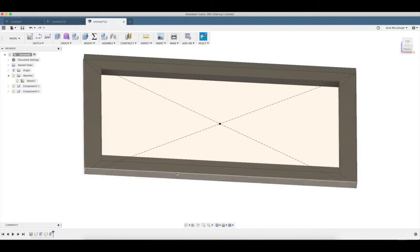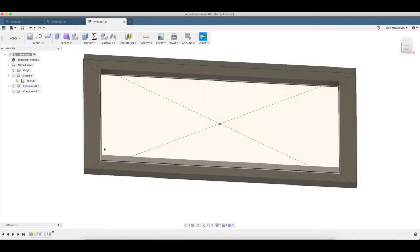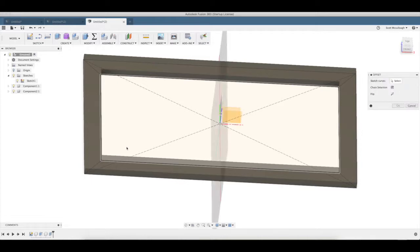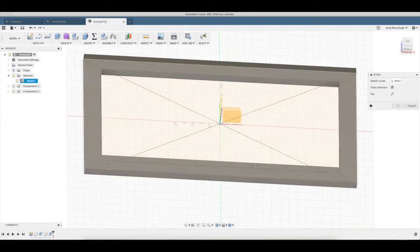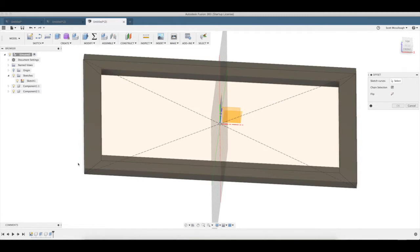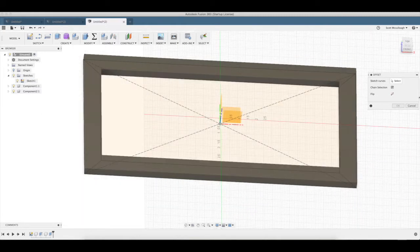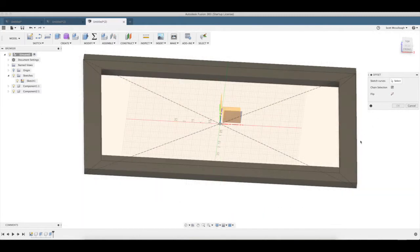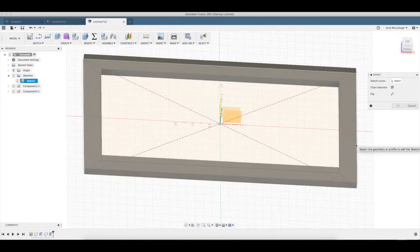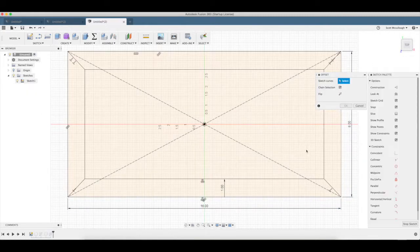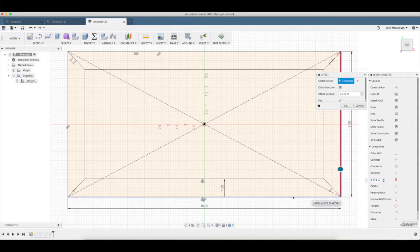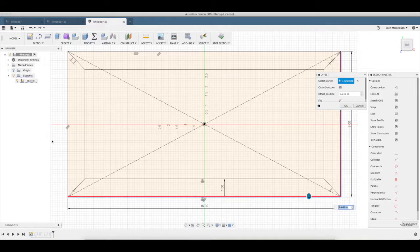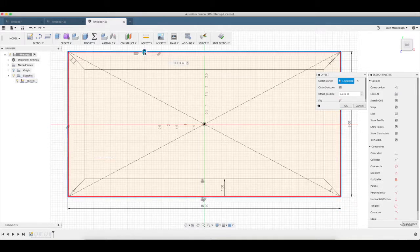Okay, now let's go ahead and make our rabbit for the glass. So bring it back, O for offset. We're going to select that side, that side, that one, and that one.